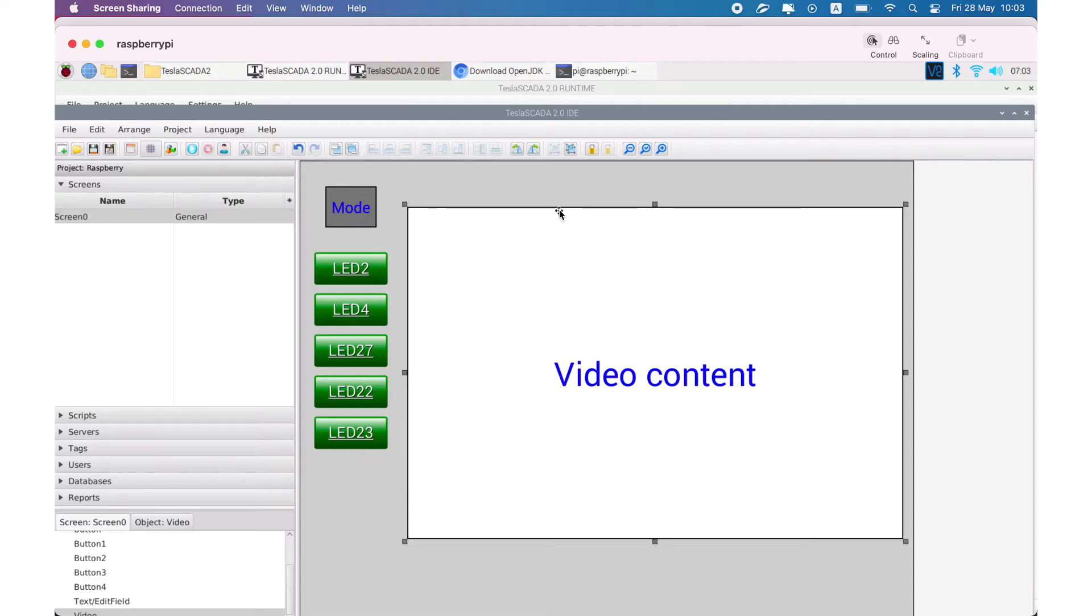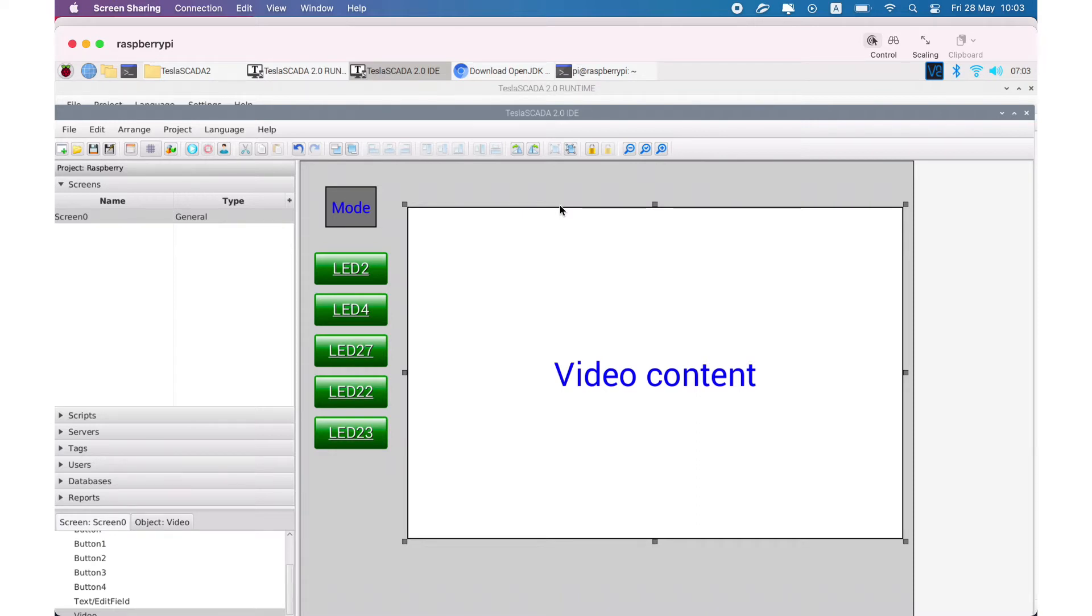From this video we will know what's new in the new version of TeslaSCADA 2.43. The main feature we added in the new version is the possibility to use our product on Raspberry Pi.